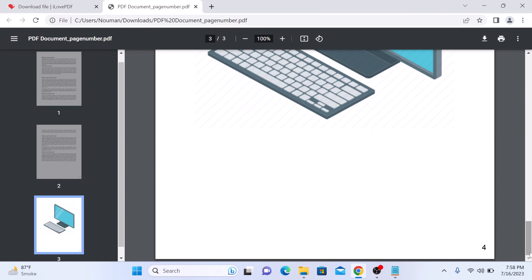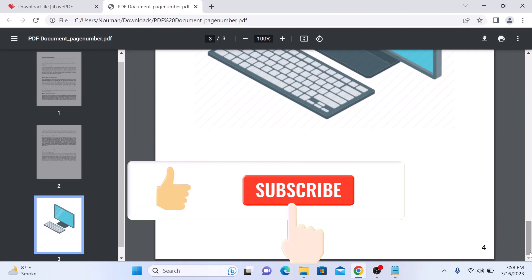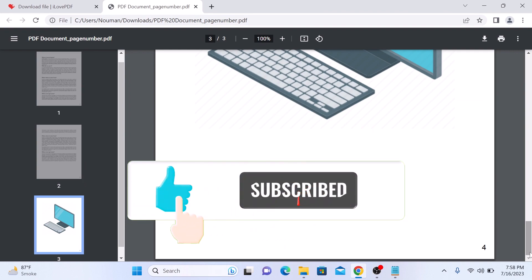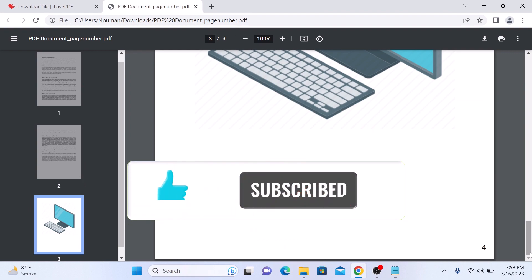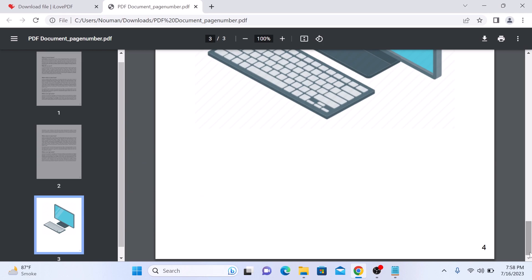So that's how to add page numbers in a PDF file. Don't forget to hit the like button and subscribe to my channel for more videos like this. Thanks for watching.